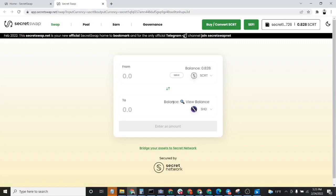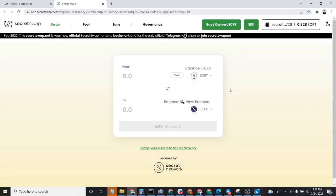You'll see right here that there's this little button that says View Balance. Now, the reason we cannot see our balance of Shade is on Secret Network, all token balances attached to tokens like Shade are encrypted. And so users have to generate something called a Viewing Key in order to view their balance.